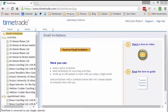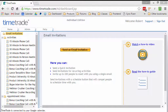So there you go. That's TimeTrade for you. Super helpful for scheduling those appointments, podcasts, interviews, all kinds of cool stuff.